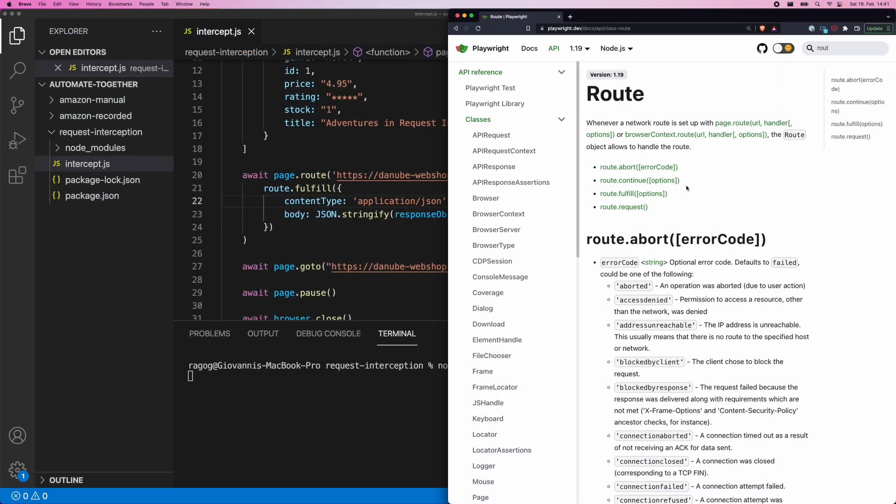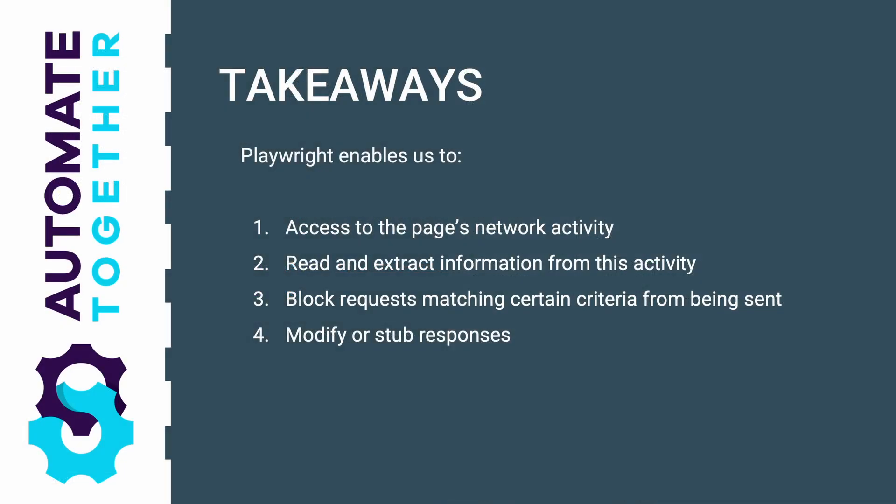I encourage you to keep playing with this and maybe trying it out with your own experiments and in your own scenarios, make sure that you take a look at the documentation for route, right? Which we have used extensively. I hope that was useful and thanks for listening.